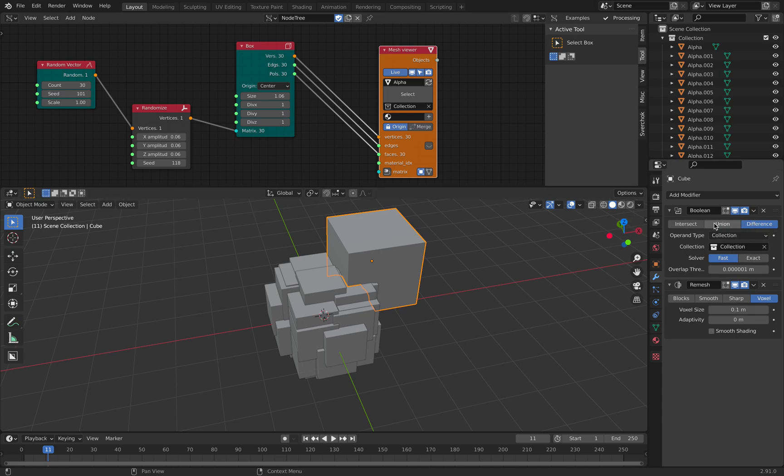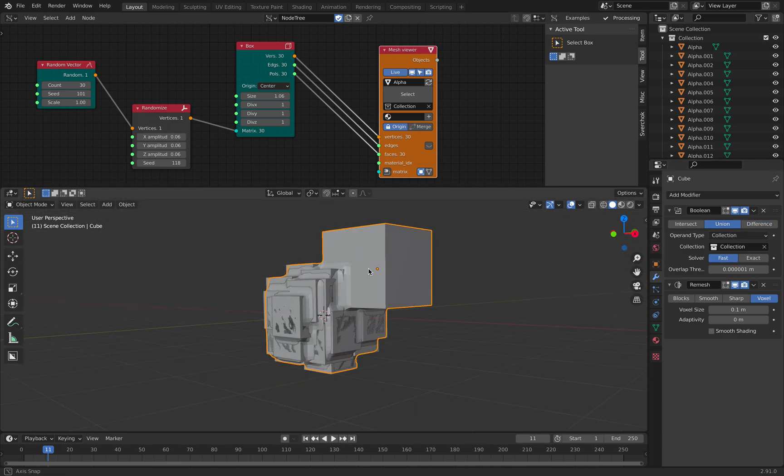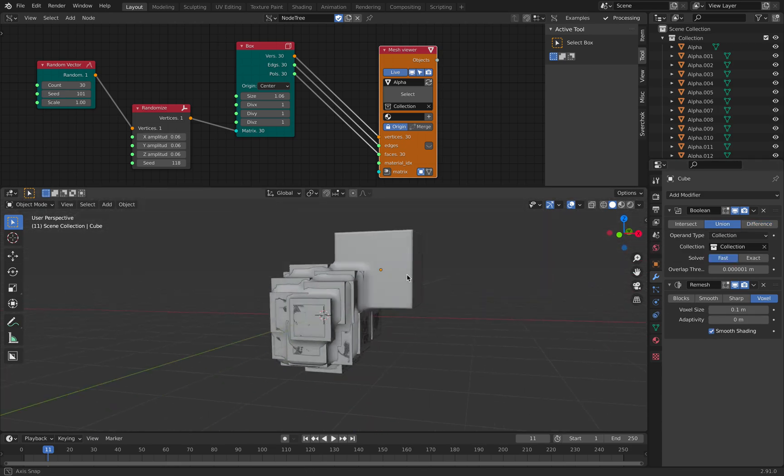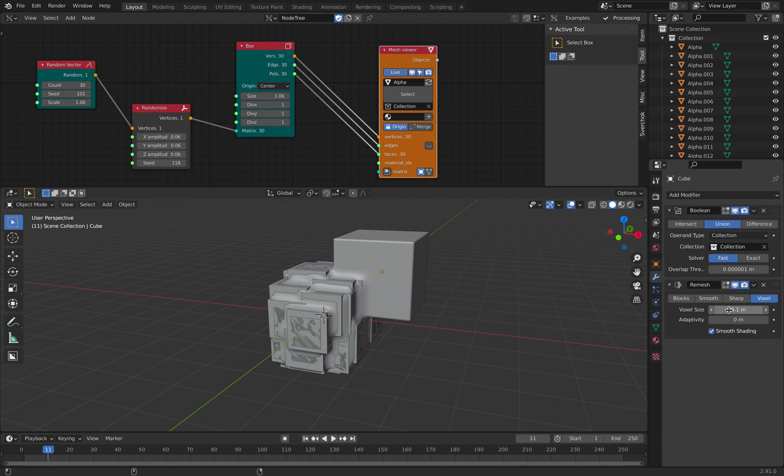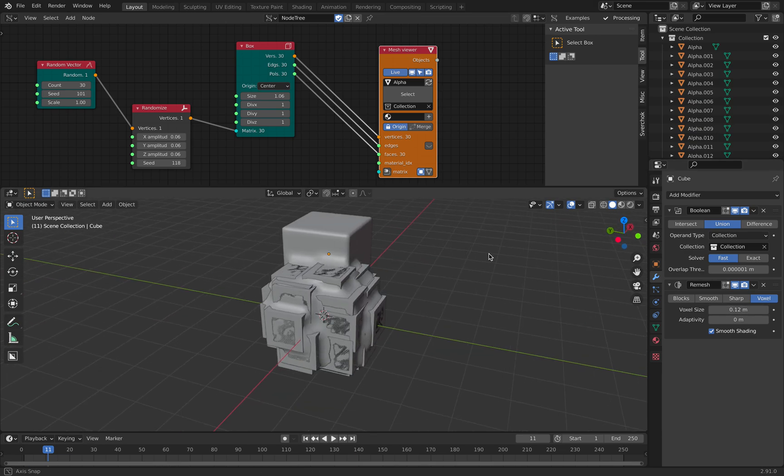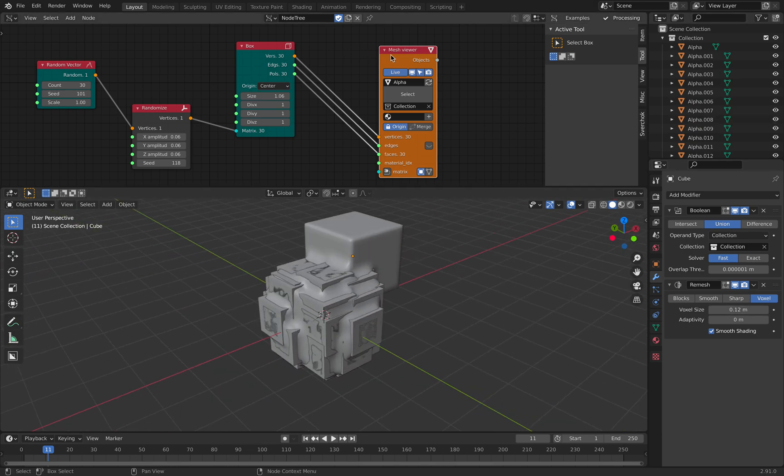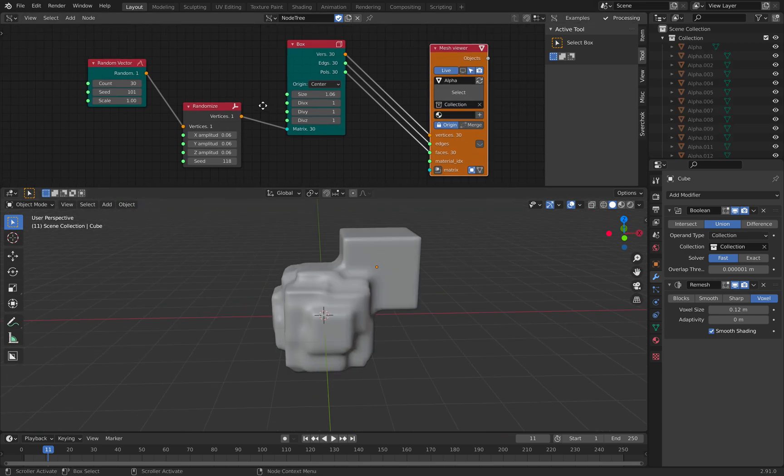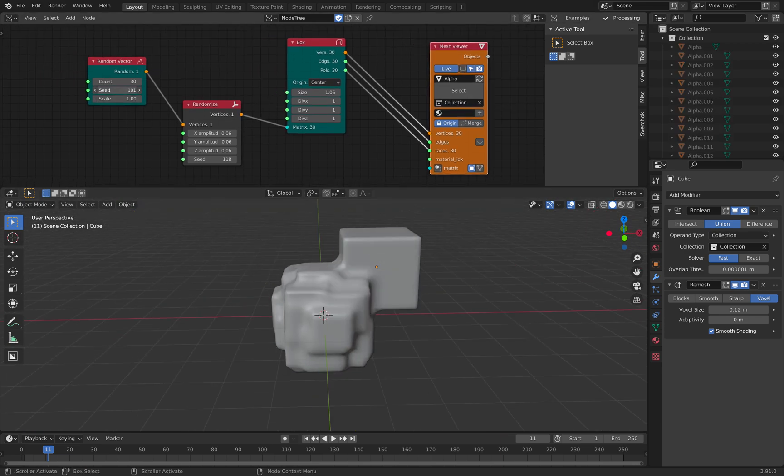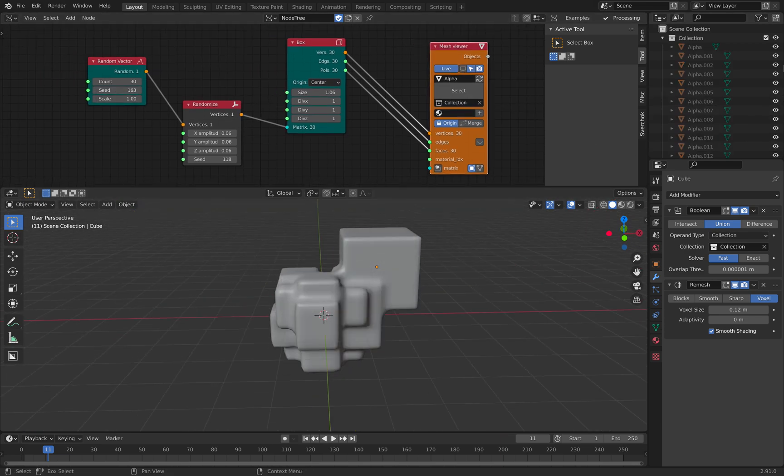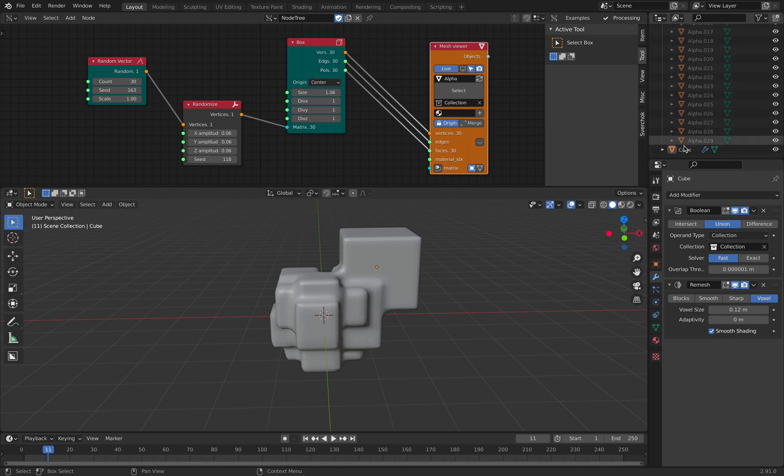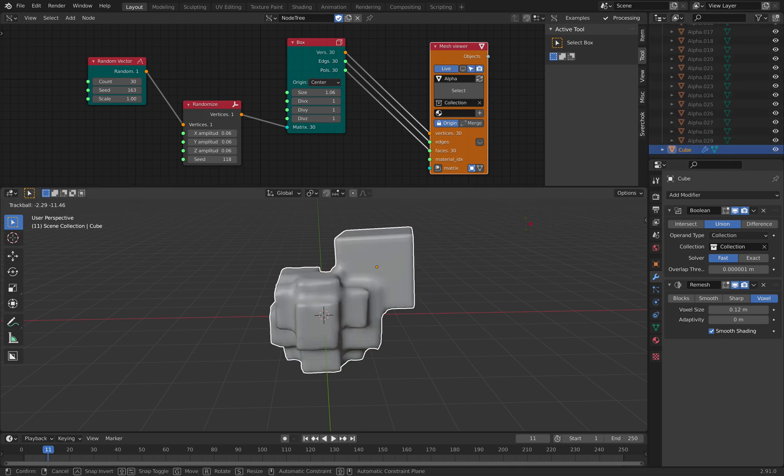Alright, so this is the result. And you can hide the objects generated using geometry nodes. So we have that. It's pretty cool.